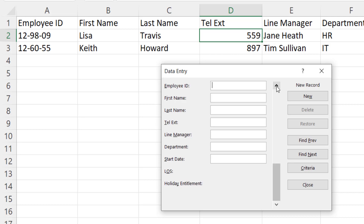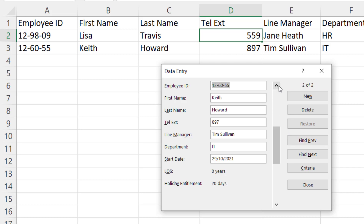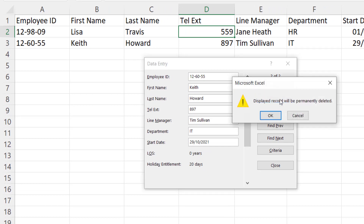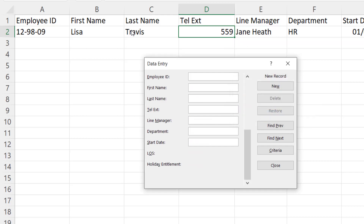If I want to delete a record, I just need to navigate to it and then press Delete. It says 'Displayed record will be permanently deleted', so I'll click on OK, and you can see it's deleted from your spreadsheet.